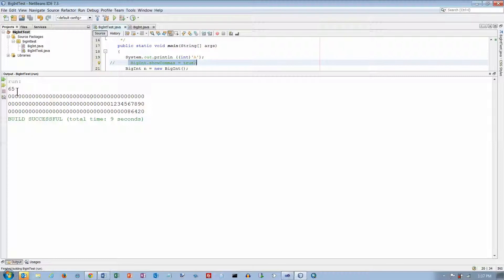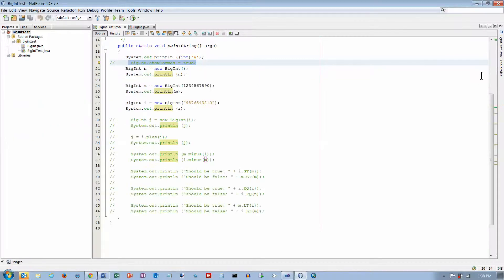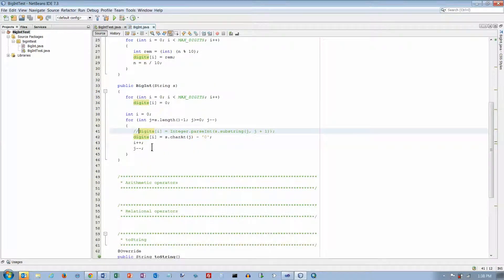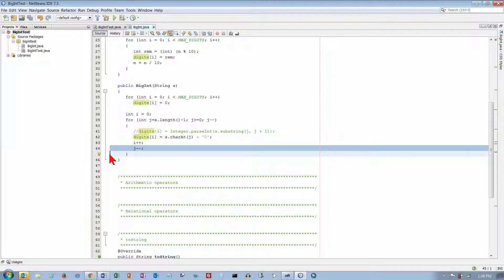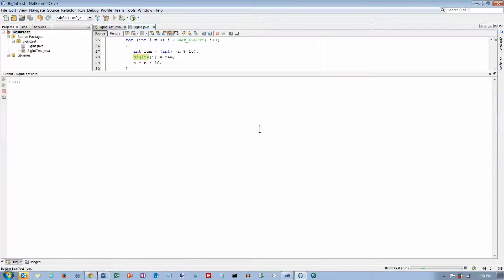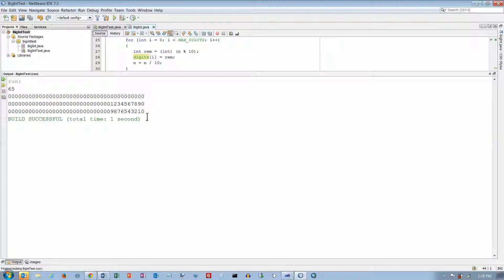Running the program — we get zeros for the default constructor. With the long I get 1234567890, but on the string I'm missing something: I'm getting every other digit — the 8, 6, 4, 2. I know what happened: I'm doing j-- twice — once in the for loop header and again in the body. I'll delete the one in the body. Running again: now it's 9876543210, which is correct. Everything appears to be working fine.